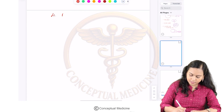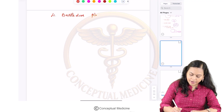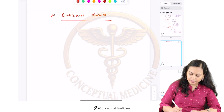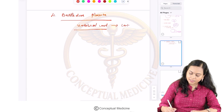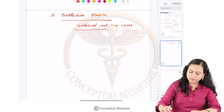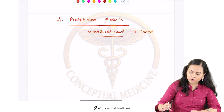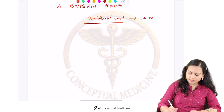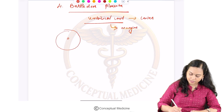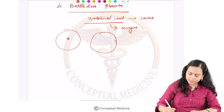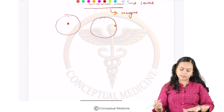The next one is a battledore placenta, which has a different kind of umbilical cord insertion. Normally the umbilical cord inserts at the center of the placenta, but in battledore placenta the cord is inserted at the margins.